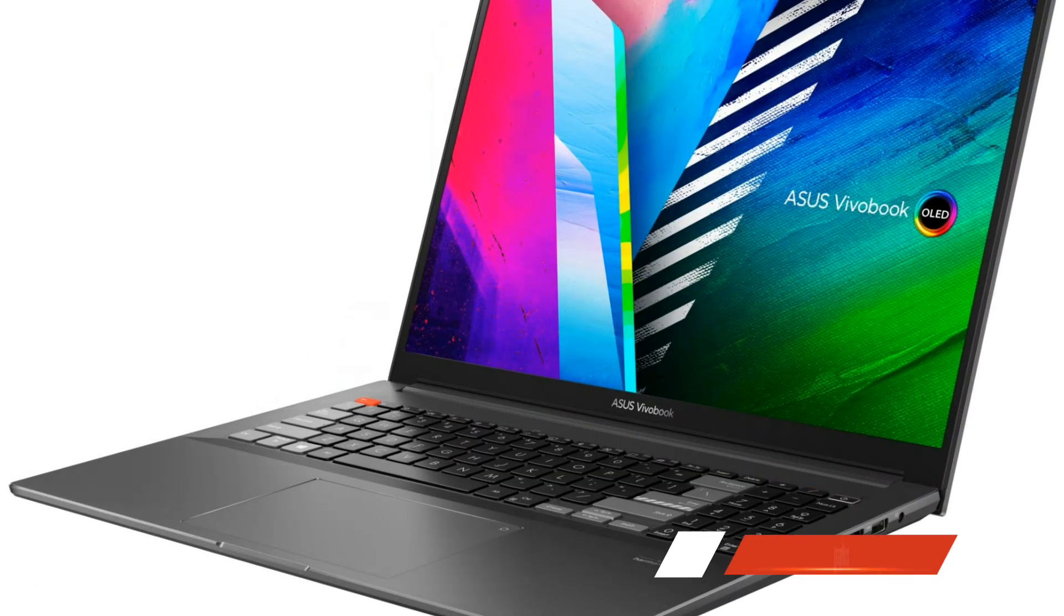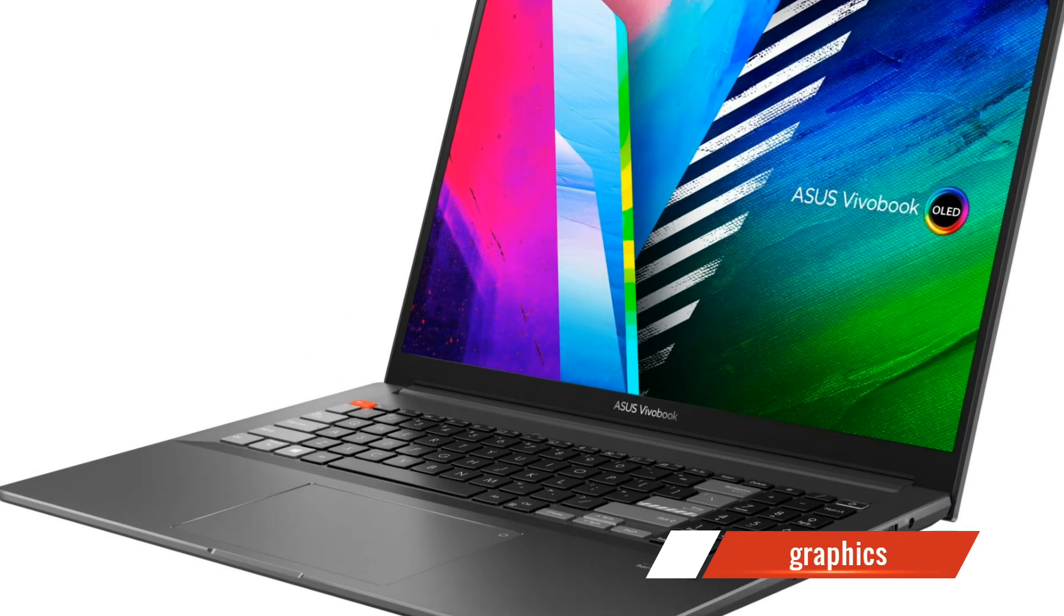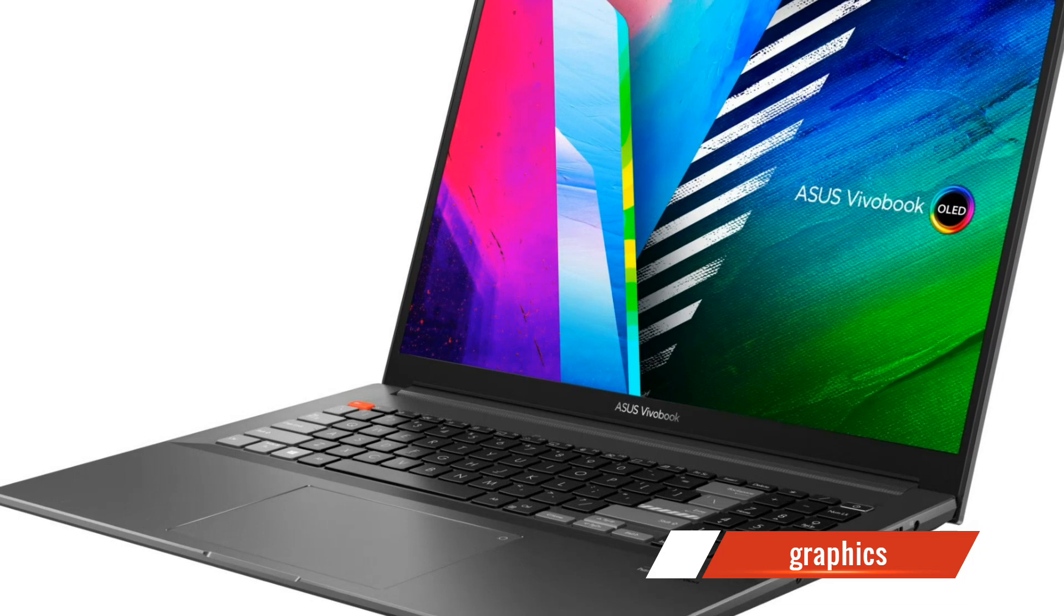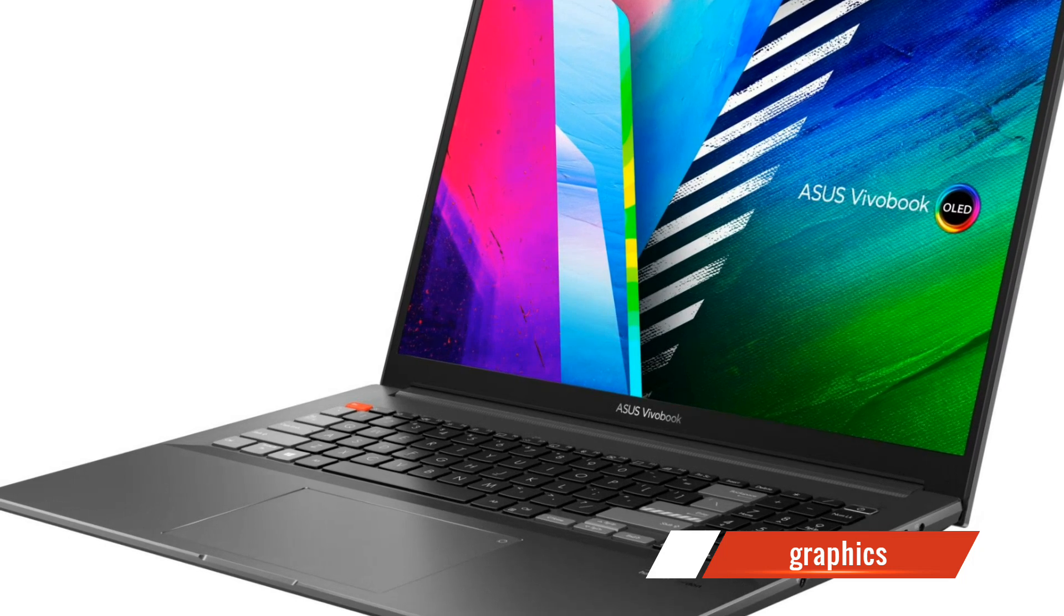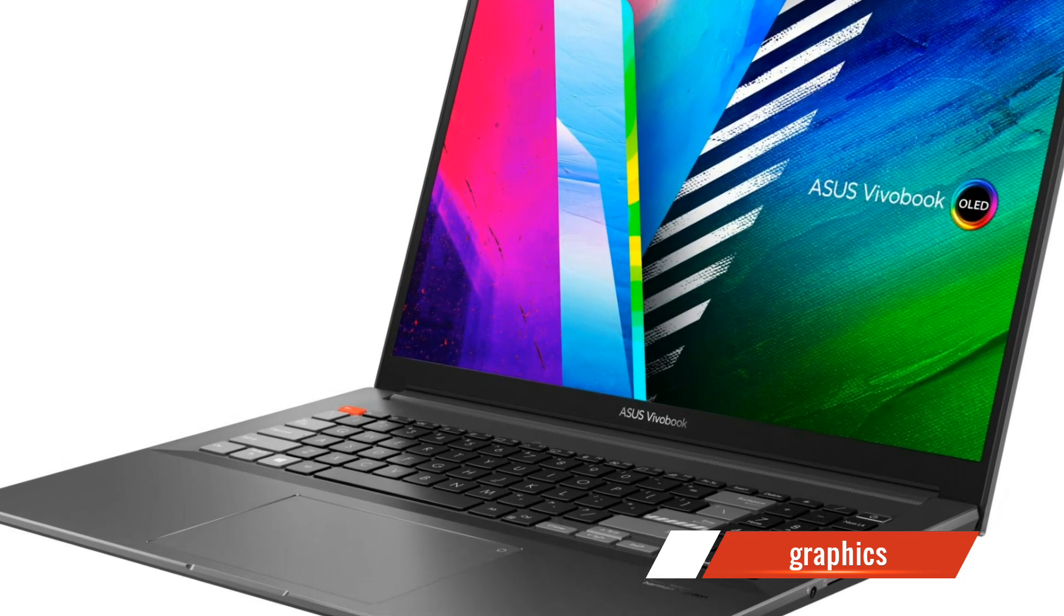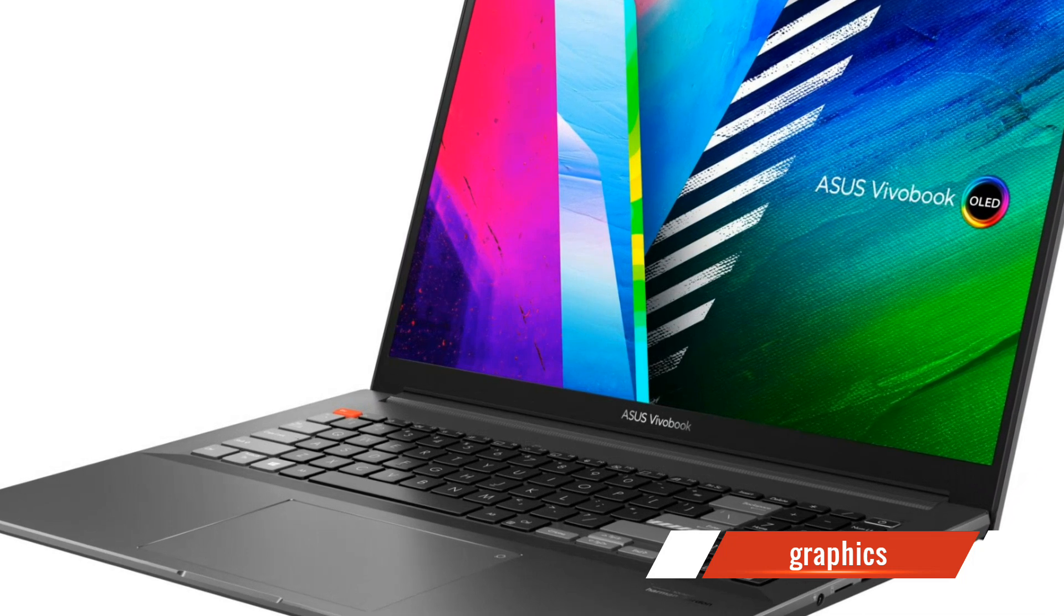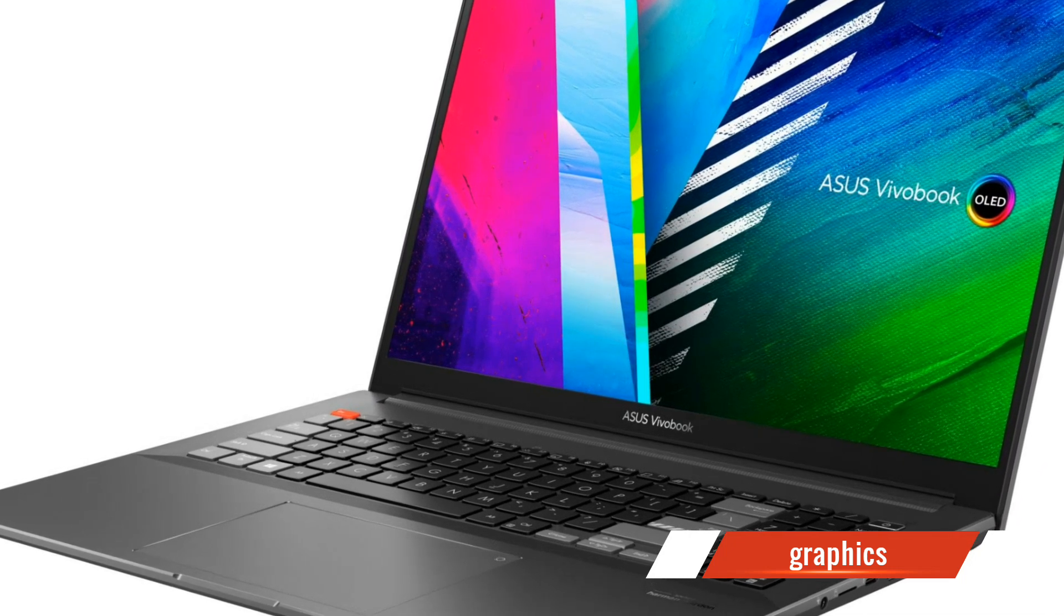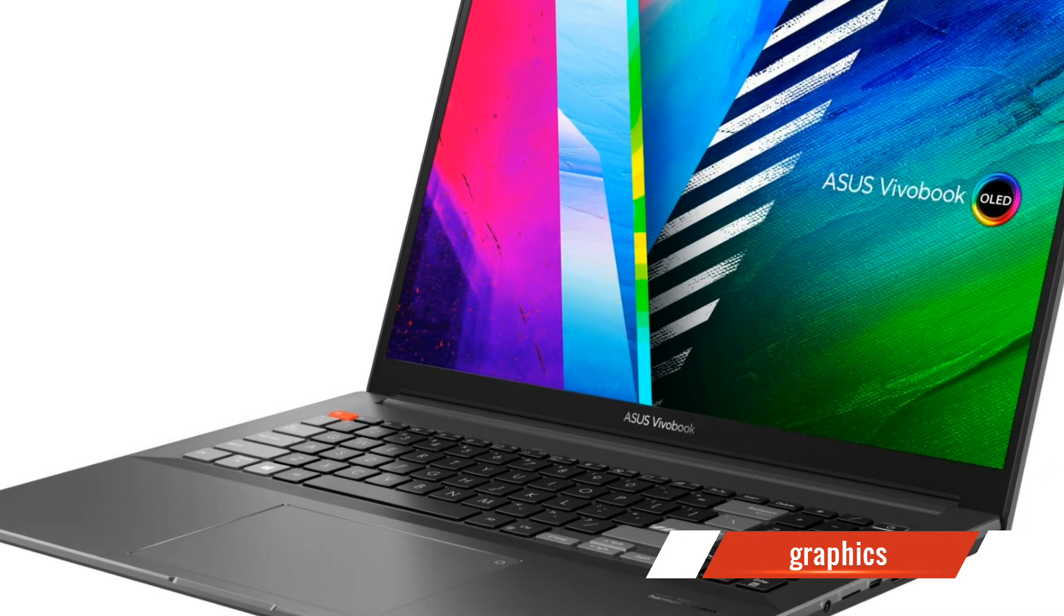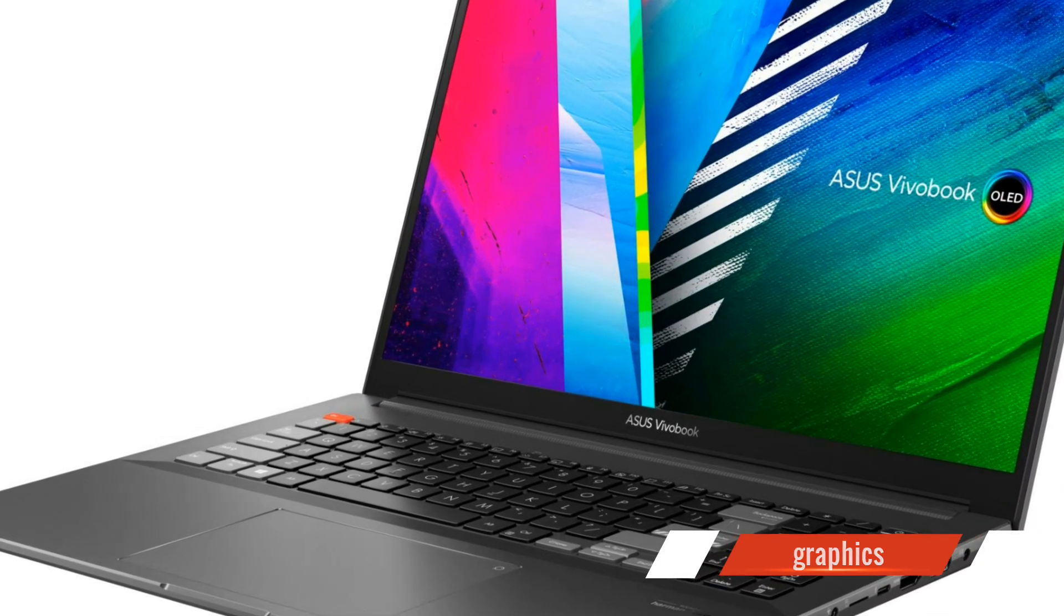Gamers and content creators will be thrilled to know that this laptop comes with the NVIDIA GeForce RTX 30 Series graphics card. It delivers exceptional graphics performance, allowing you to tackle even the most demanding games and creative tasks with ease.